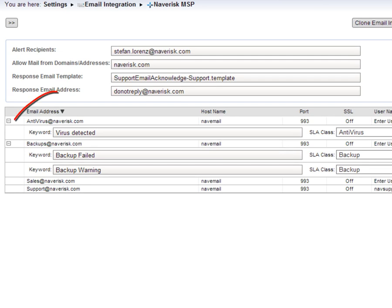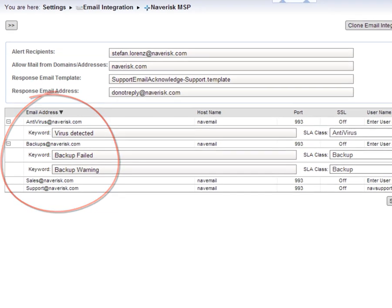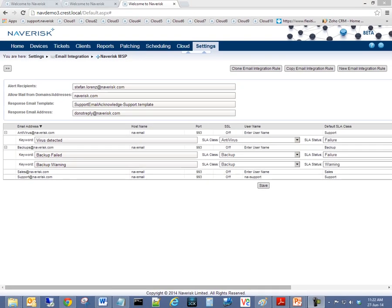With support for multiple email addresses being captured, the ability to pass email subject line content, and raise the Naverisk tickets accordingly.